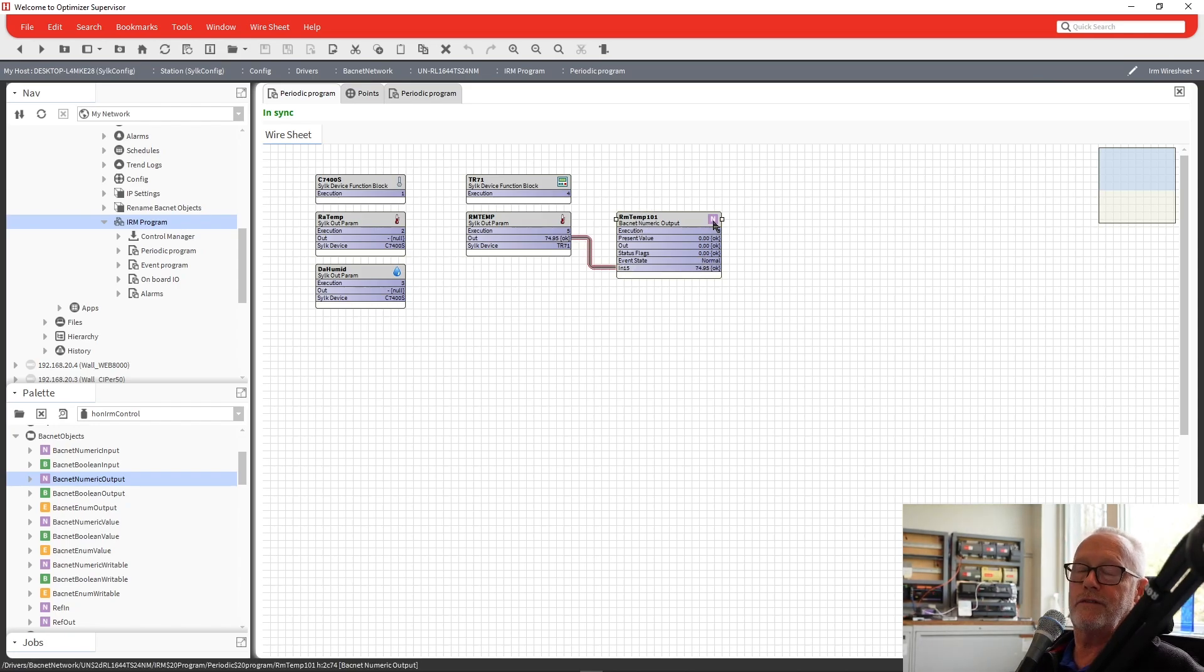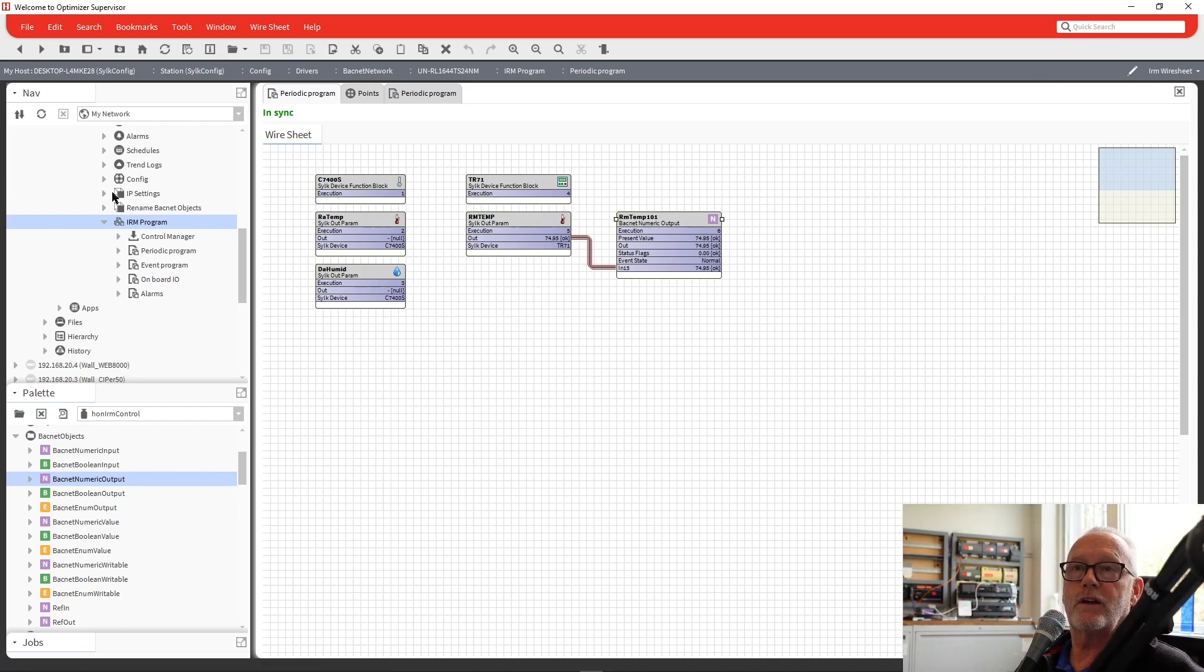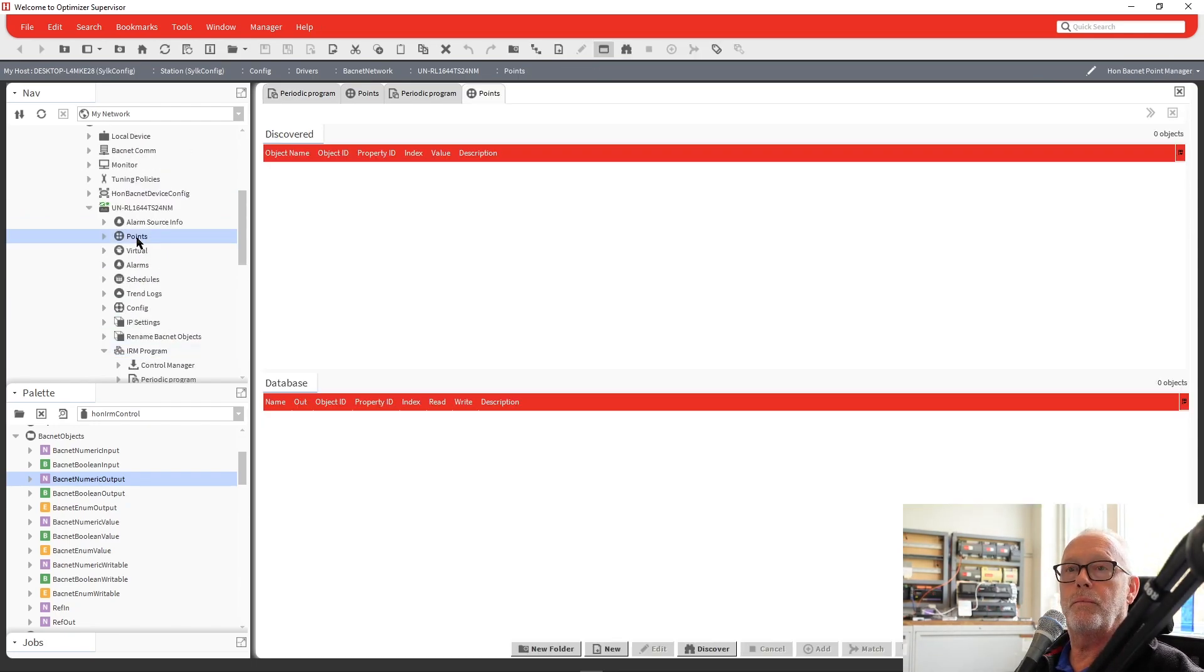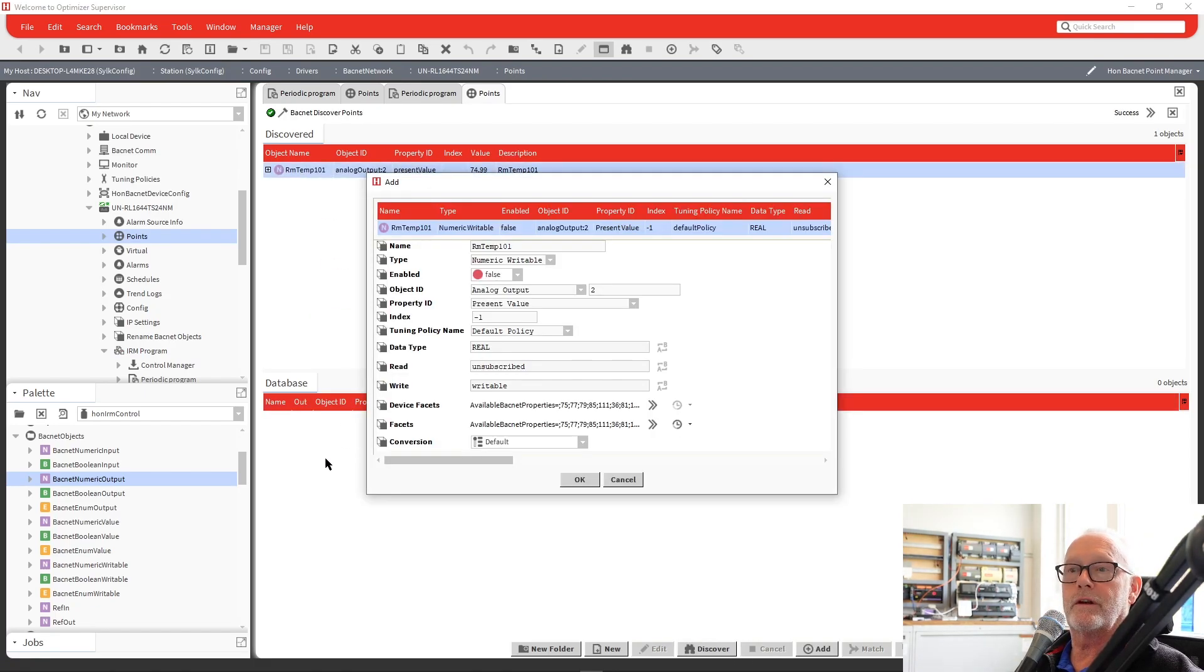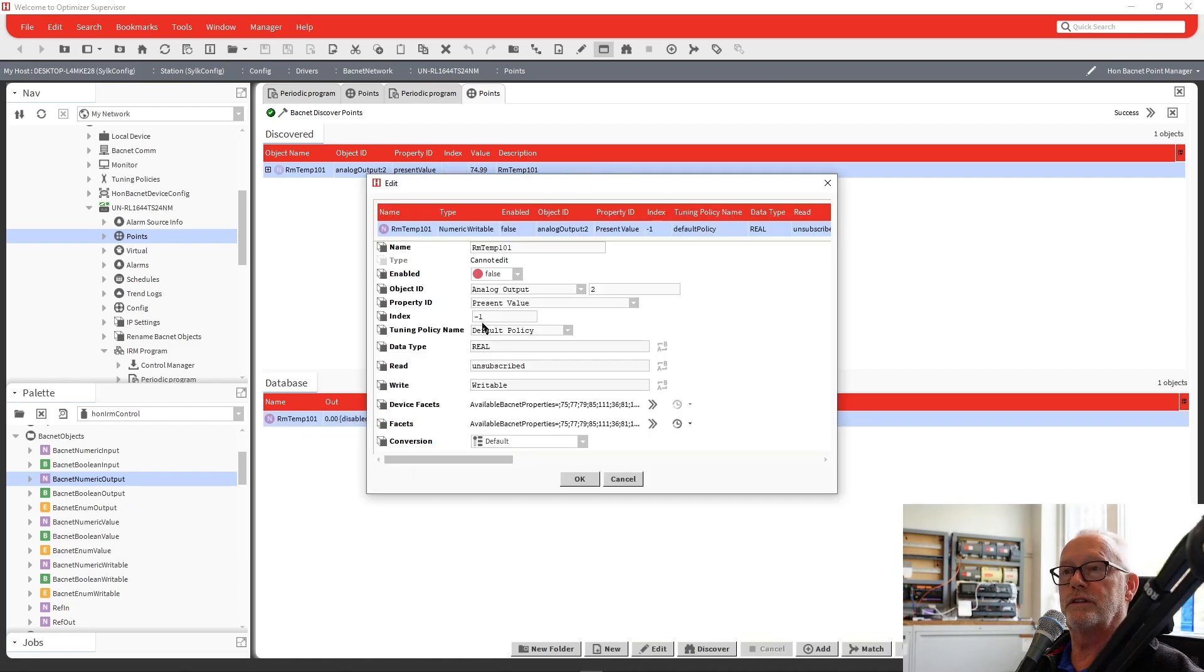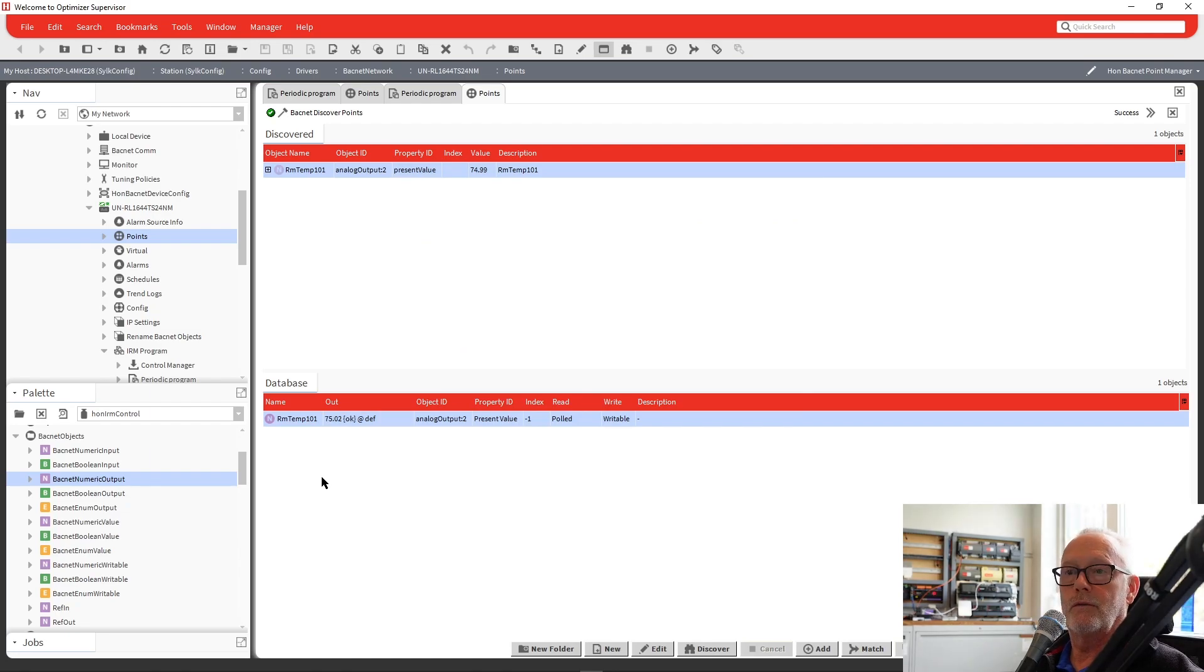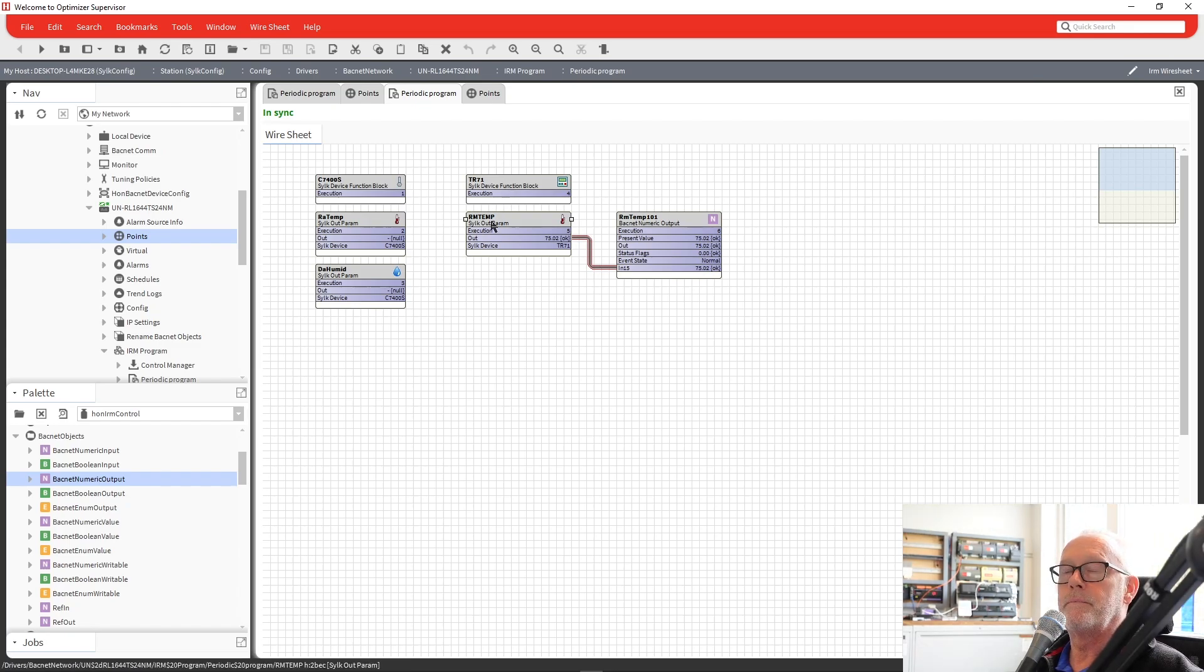And now that we have the value there. And you'll see that I have it set for immediate. So it's going to download directly right away. And it did do it there. So if I go back now to my points on this controller, go back to points. I can do a discover. And there's my room temperature. I bring that in. Because it's a writable point, it came in as not enabled. Once we enable it, you'll see there's our temperature. And it's coming through from the parameter.